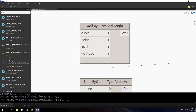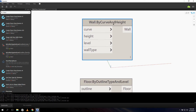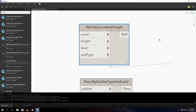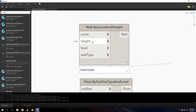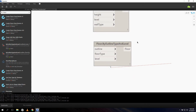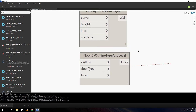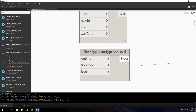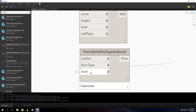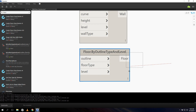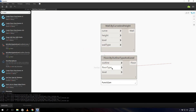The first node — Wall by Curve and Height — allows us to create a wall by curve and height. The inputs are: a curve, a height, a level (the level where we want to place our wall), and a wall type. The output is our created wall. For the floor it's almost the same, only we don't need a height because that's already in the family type of the floor. We need a polycurve, the floor type, and the level.